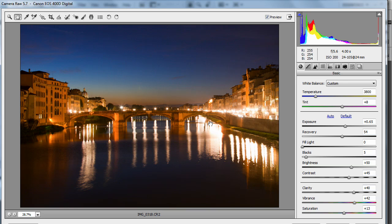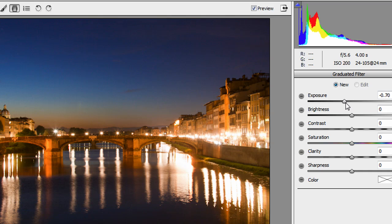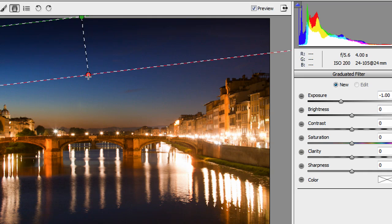You have this little tool up here, the graduated filter. So I can choose an exposure, for example, let's put minus one stop, and I can drag a stop of exposure just down in the sky, just like that. So that'll put a little tiny dark patch up there,